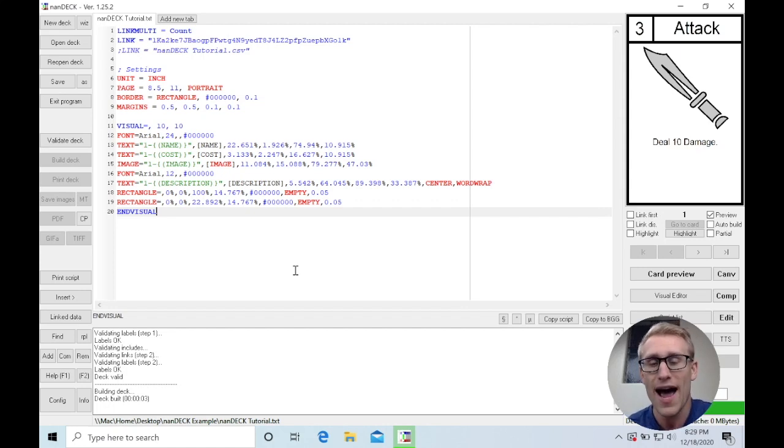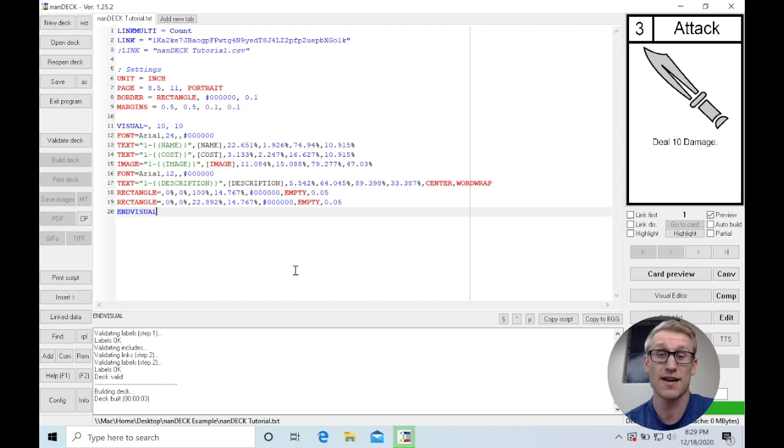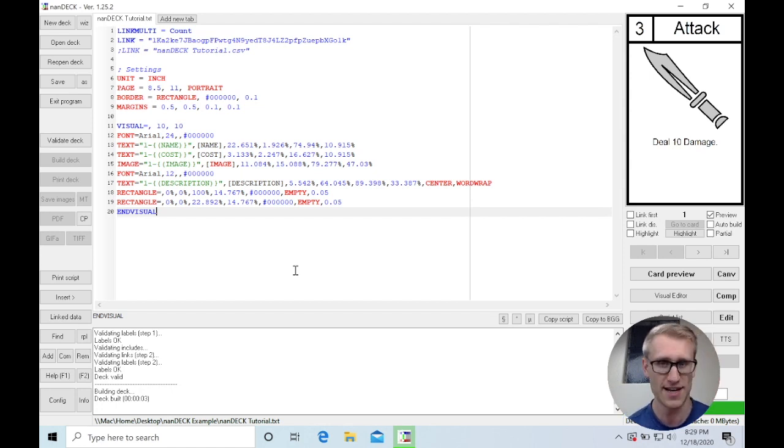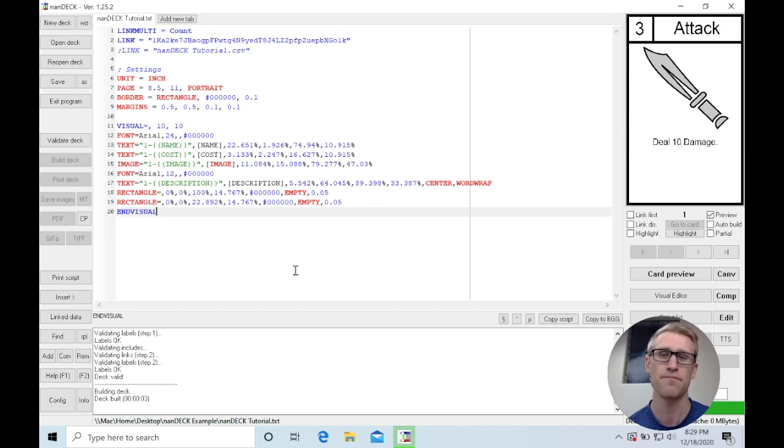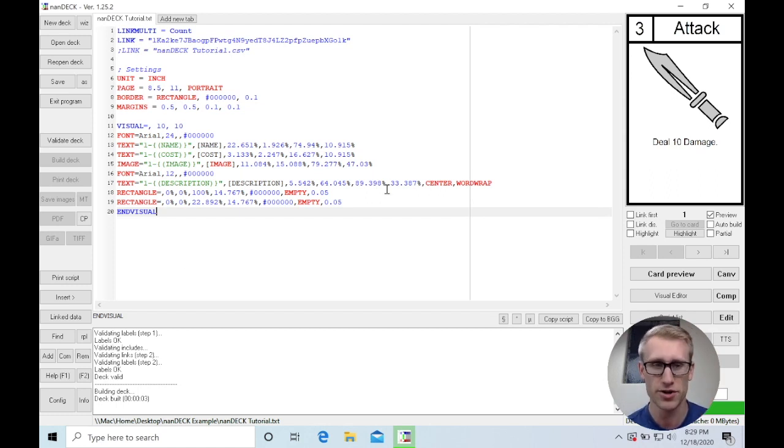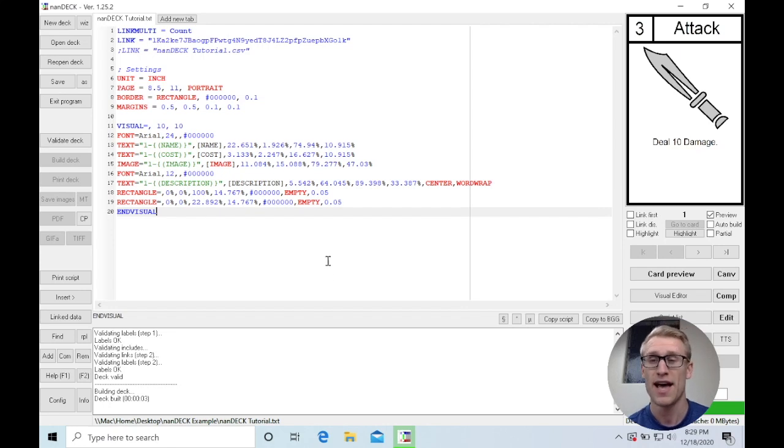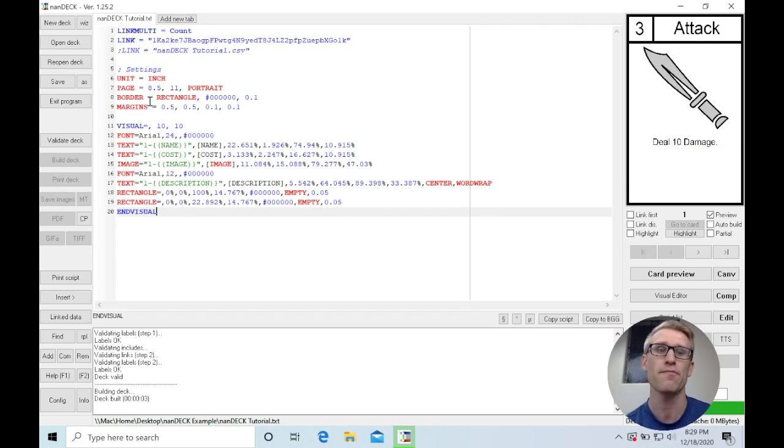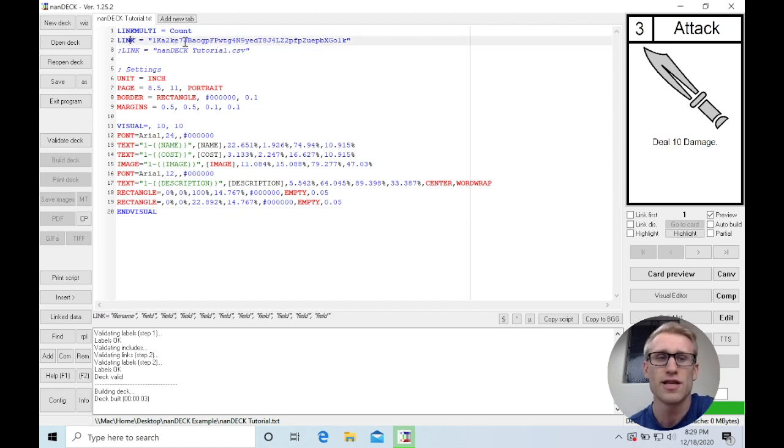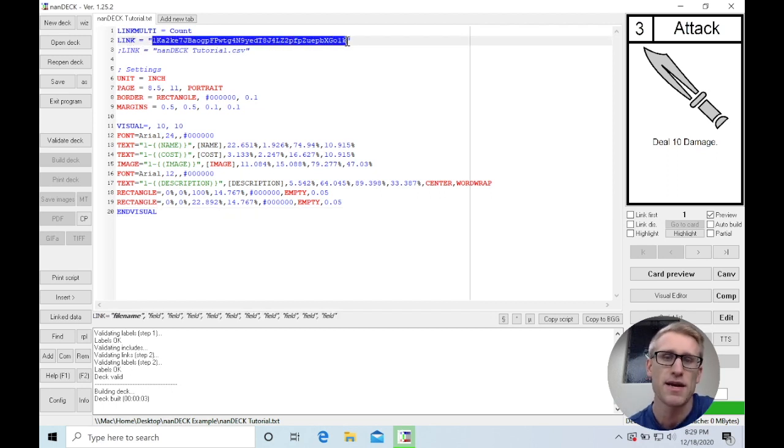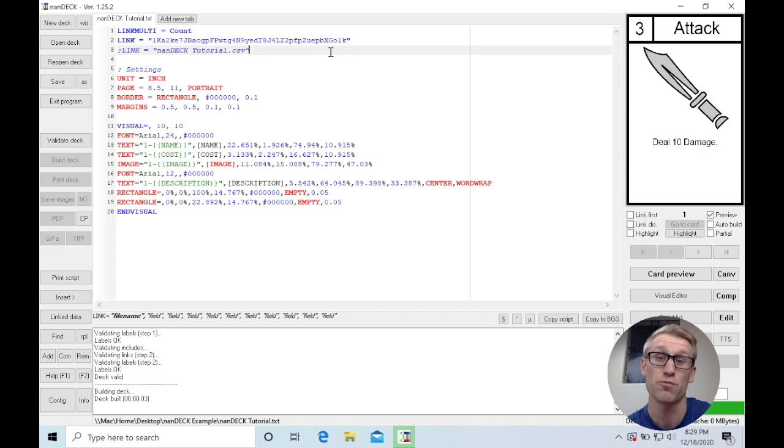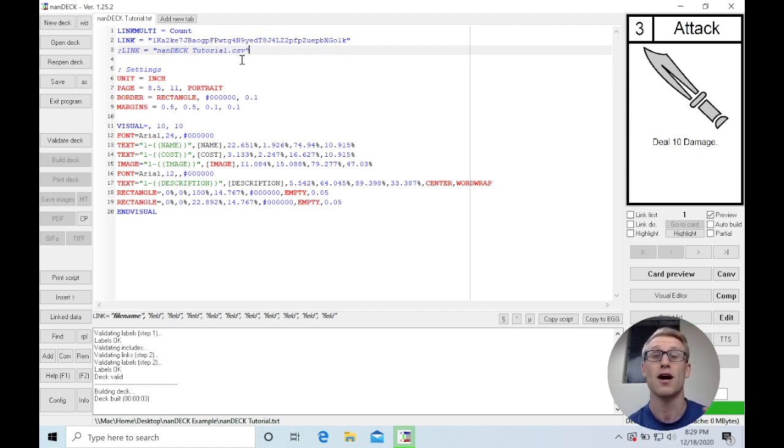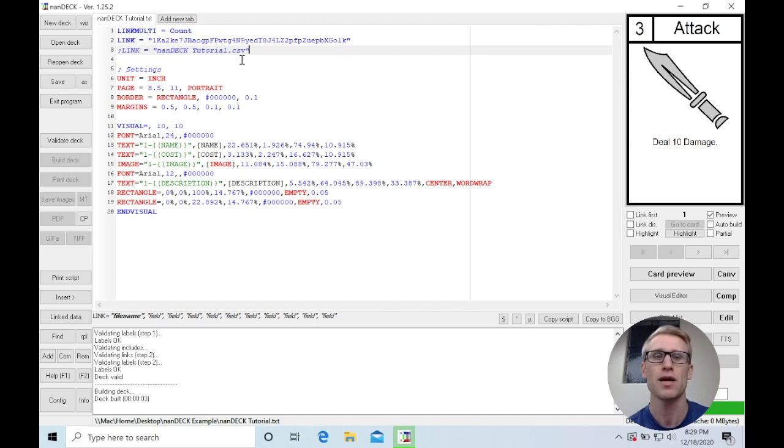If this is the first video you're seeing from either series, you could check either of those playlists out. If you've seen the NANDEC videos, what you're seeing here should look familiar, as this is working from the same example from the introductory video. It also includes the Google Sheets link, so this is linking directly to Google Sheets instead of using the local file, which I talked about in the last video.